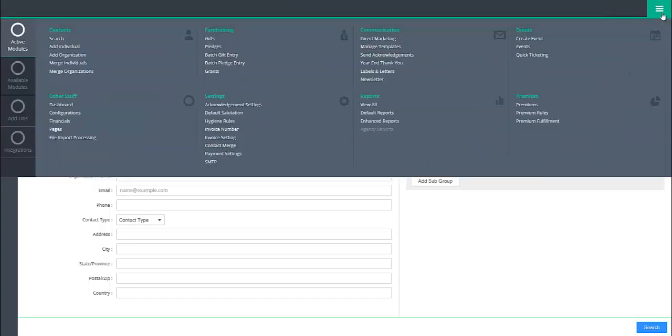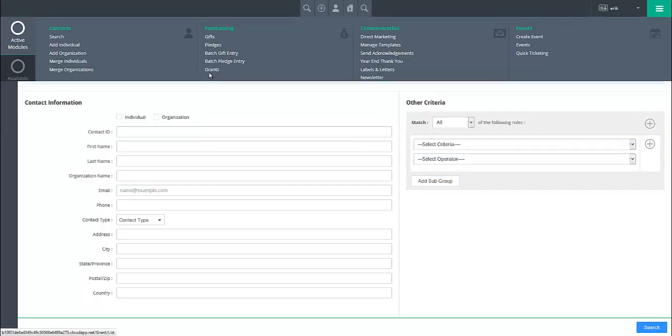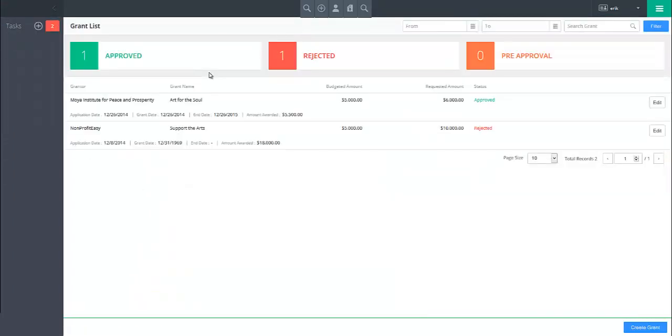In the active module section under fundraising, click on grants. This will open up the grants list, where you will see a list of all current grants added to the system.